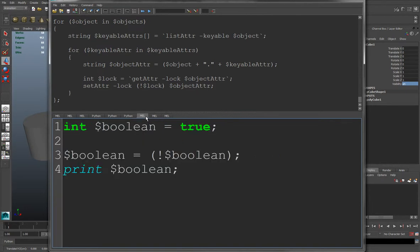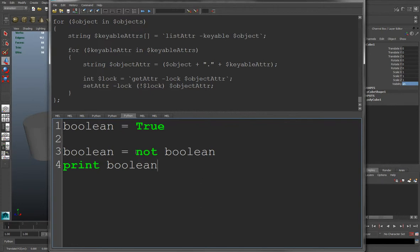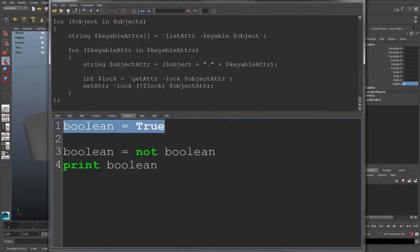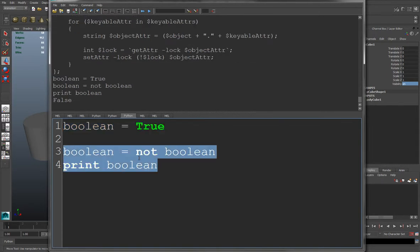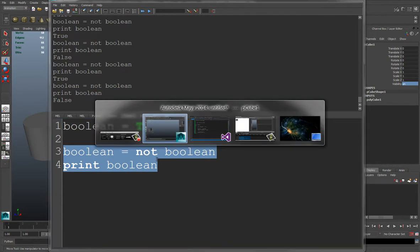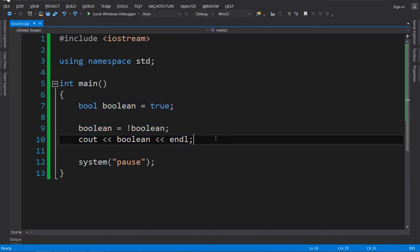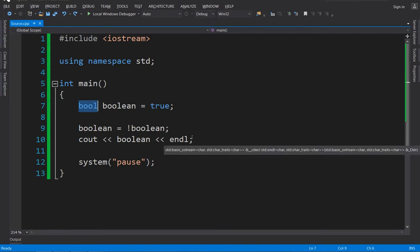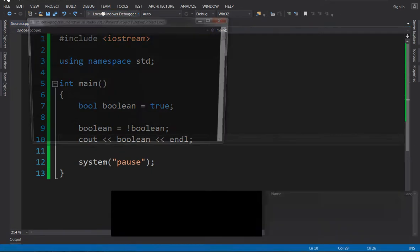And this is a common technique you can use in any programming language basically that you're going to learn in the future. So this right here, the equivalent in Python is this. Except in Python, instead of using the exclamation point, you actually use the word not. So this exact same thing we were doing earlier. Where Boolean equals true and this will make it the opposite. And this is in C++. And right here, it's exactly the same. Except in C++, they have a data type called bool for Booleans. And this does the exact same thing we just learned.